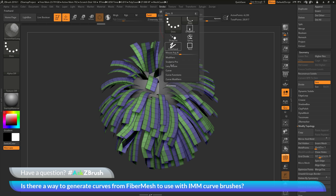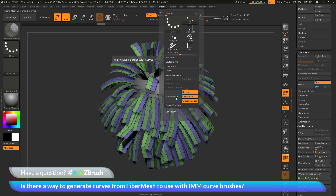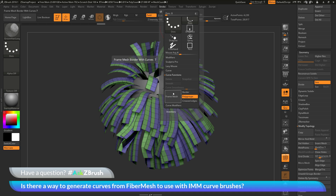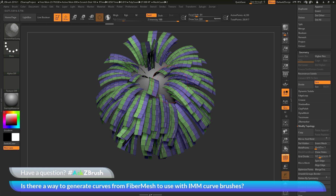I'll go to the Stroke palette at the top, then go down to Curve Functions. There is a large frame mesh button with some options beside it. I only want the polygroup option enabled, so I'll disable border and also disable creased edge. Now I'll click Frame Mesh. This creates a curve along the polygroups of the mesh, and you'll see I now have a curve coming off of each of these individual fibers that were replaced with micromesh.